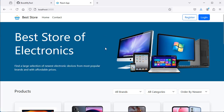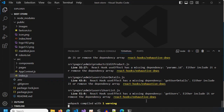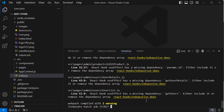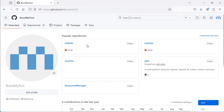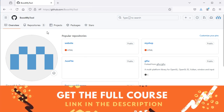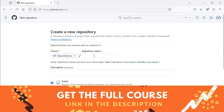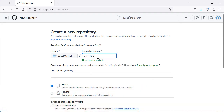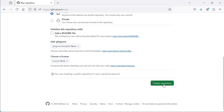Now let's deploy this application on GitHub. First let's stop the application, then let's go to GitHub and create a new repository. Let's click on Repositories, then New, and let's create a new repository. We can call it 'my-store', select Public, and click on Create Repository.